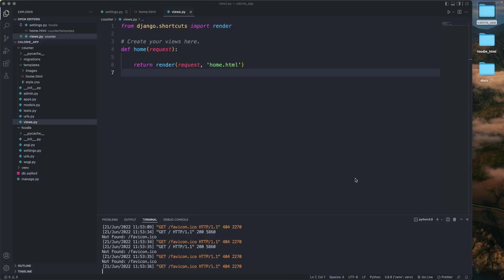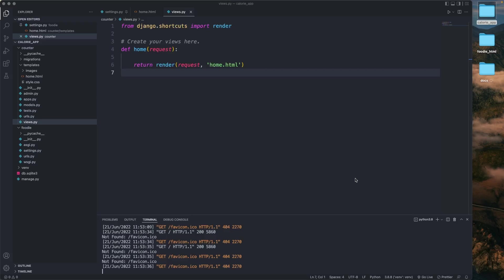Hey guys, welcome back. In this video we're going to look at how to fetch API requests from apininjas.com. We'll have to go there and register first.